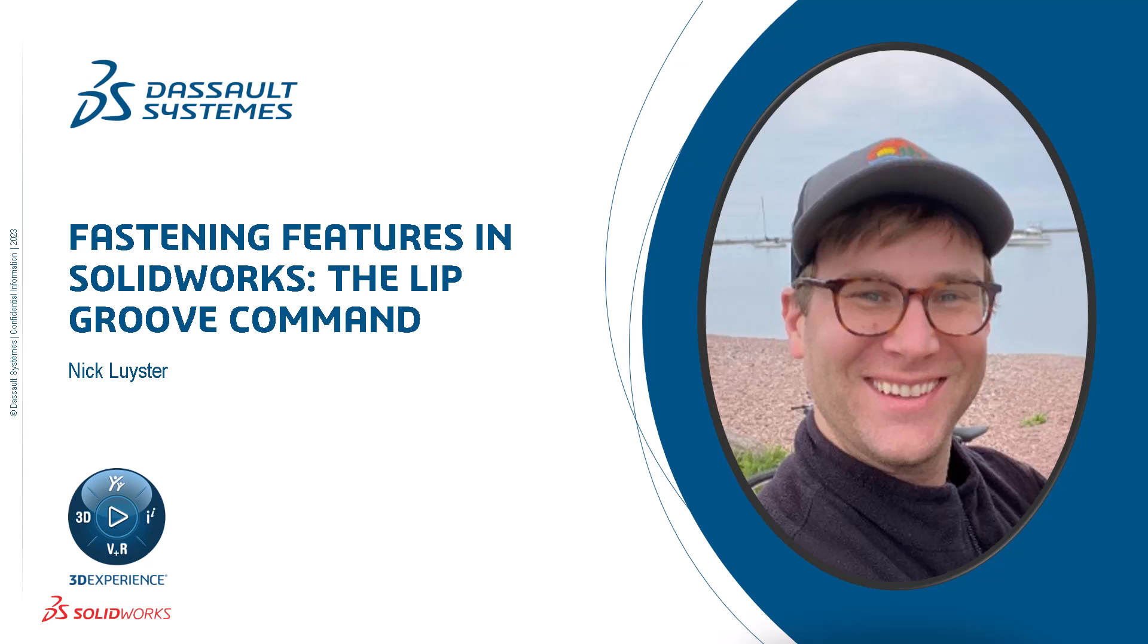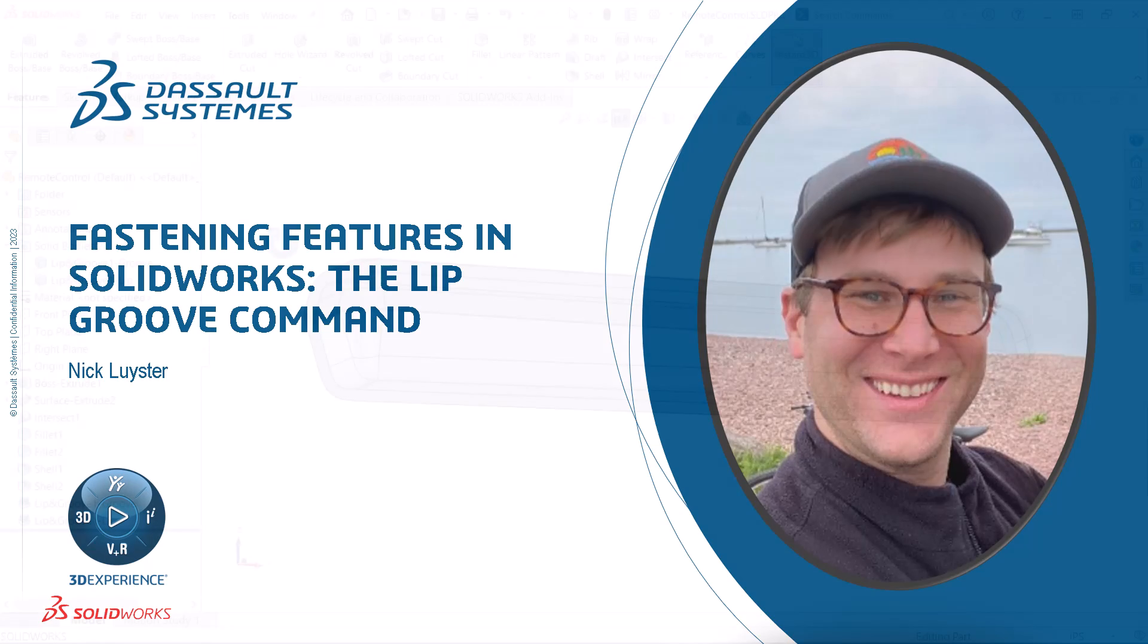I'm Nick Leister from the SOLIDWORKS training team. The lip groove command highlights why SOLIDWORKS is the perfect tool for designing injection molded plastic parts.